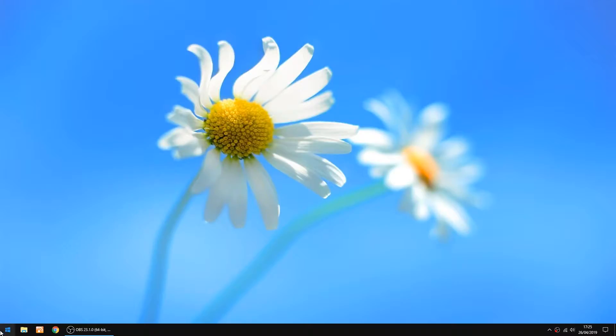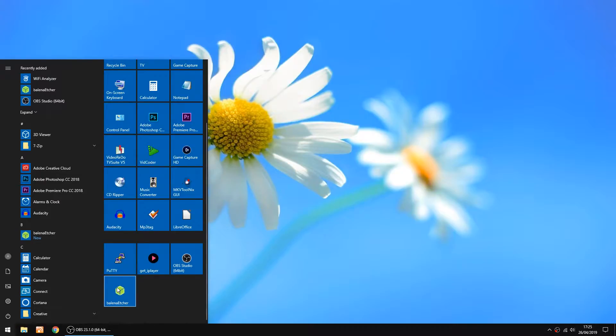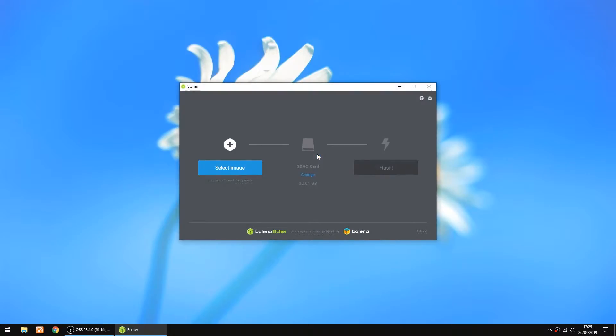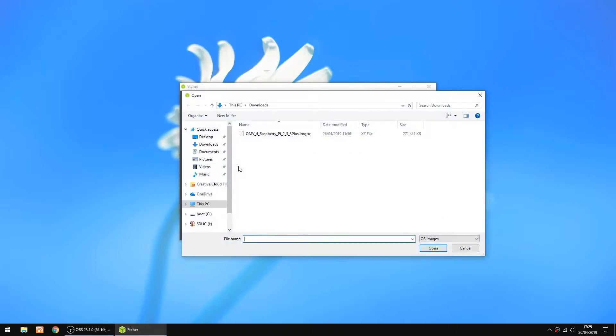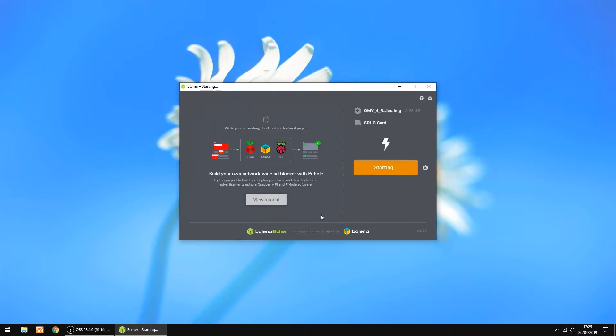The thing we're going to do now is burn it with a bit of software called Etcher. I'll put a link in the description, so I'll just start that up. All we want to do is select image, then the image we just downloaded. Just double click on it to open it. That's the SD card I'm using, and then click flash. This can take a little while, but I'll speed it up once it starts going.